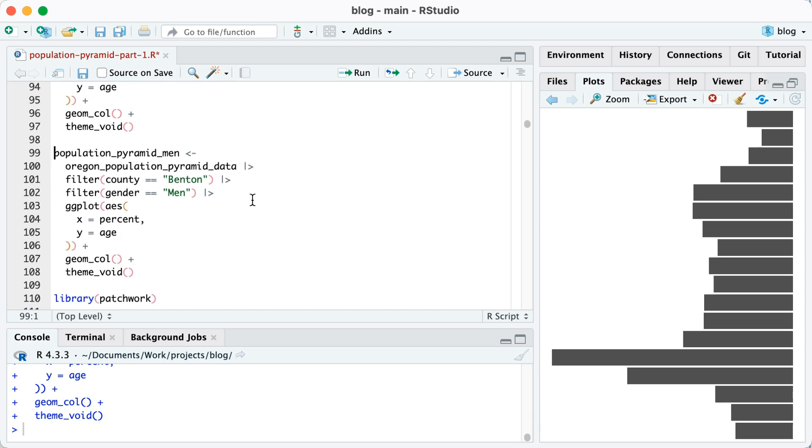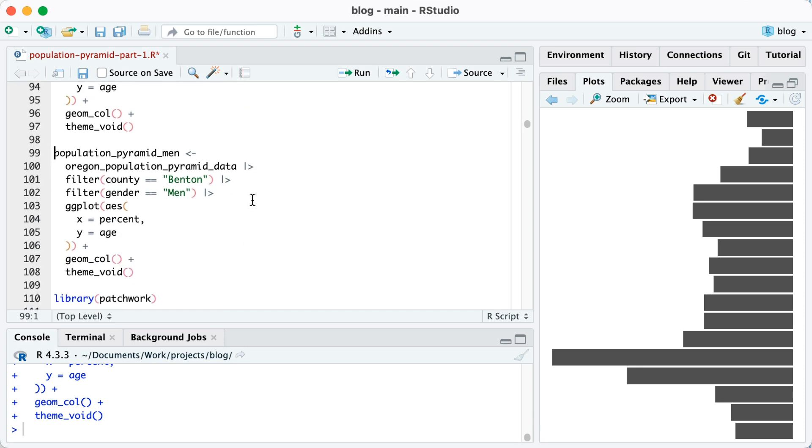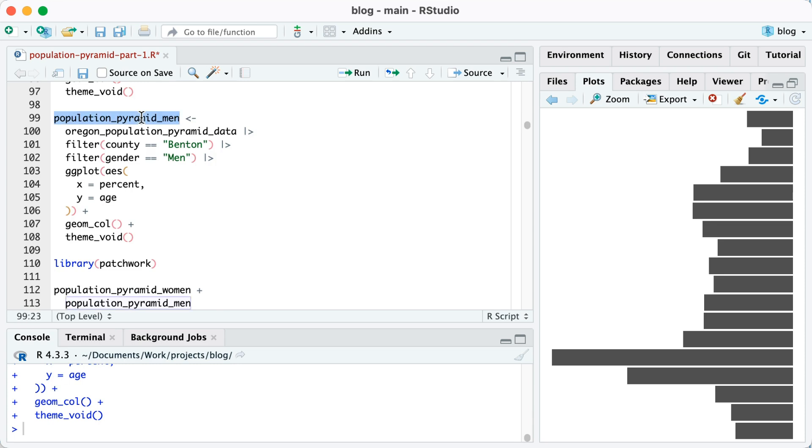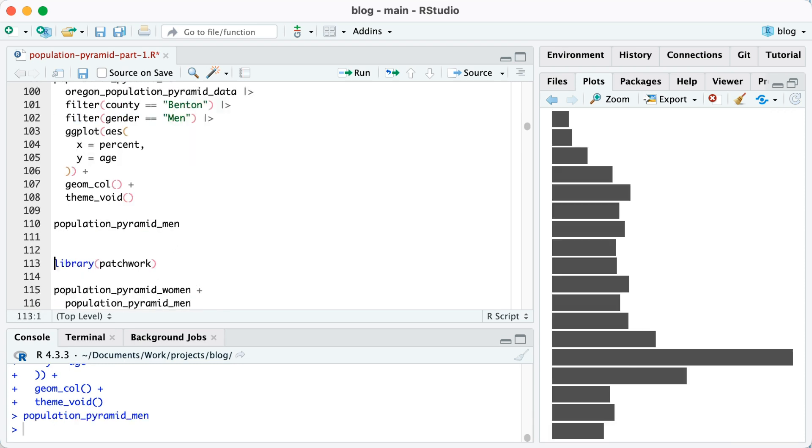Then I'm going to do the same thing with population pyramid men. And if I run population pyramid men, in fact, let me just go down here and add it. You can see we've got the men's side there.